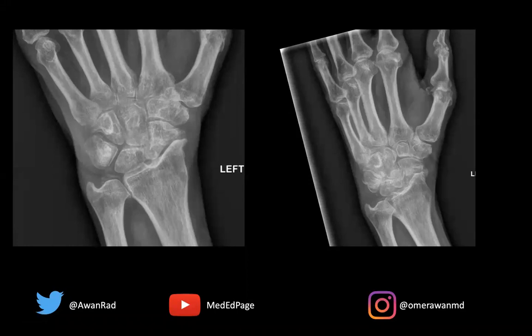Hello and welcome to MSK Unknown Case Series, case number 63. We have a great and super important case for radiology education and the core exams. Let's get started.